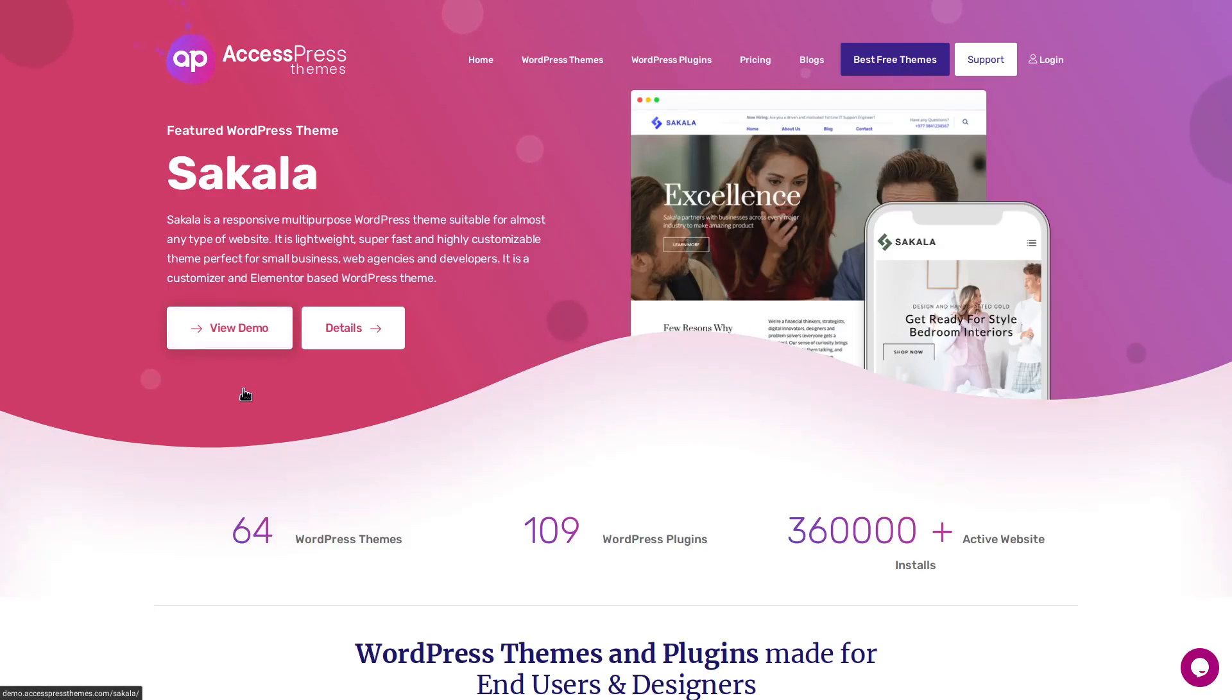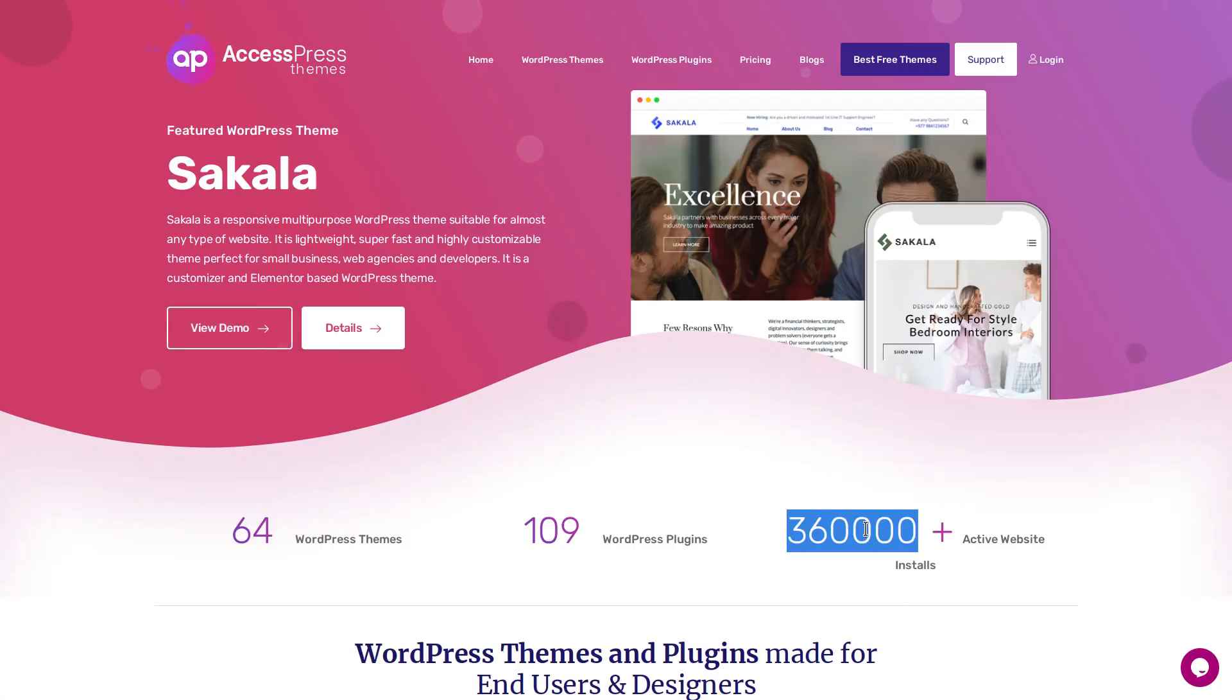AccessPress is a pretty popular WordPress theme and add-on company. They've got over 360,000 active websites that are using their products and about half of their themes and plugins were actually hacked.